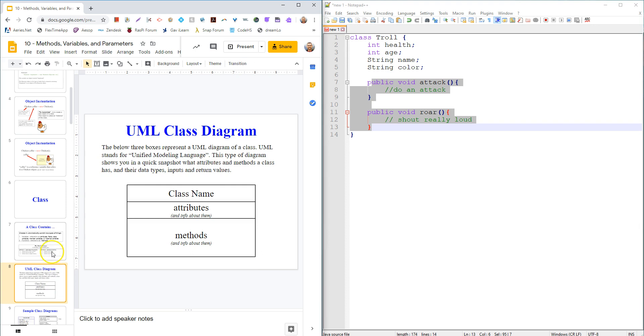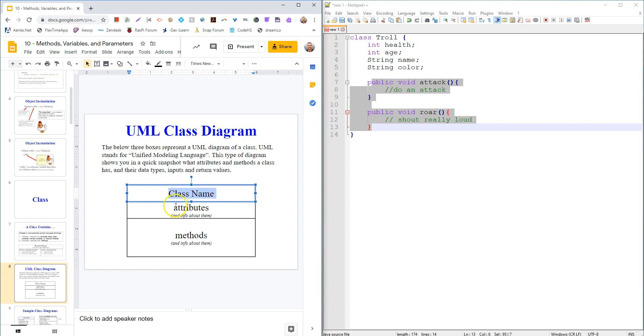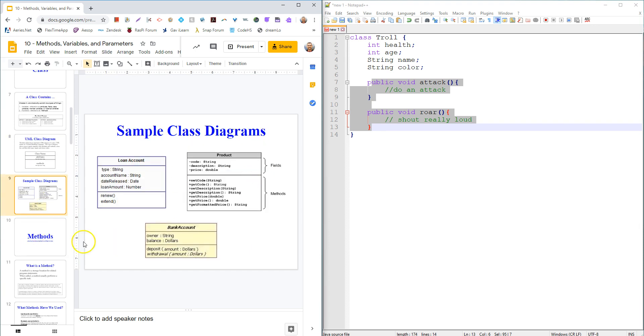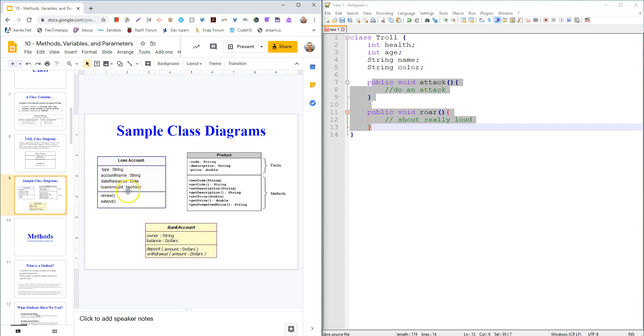Here's a UML diagram. It's a really quick way of showing here's the name of the class, here's the attributes or variables it has, and here's the abilities or methods it has. So here's some sample ones I just grabbed off the internet. So a loan account would have a type - that's the name of the variable, and it's a type string. It would have an account name, that's also a string, and so on and so forth. Date is a class, that's like a data type.